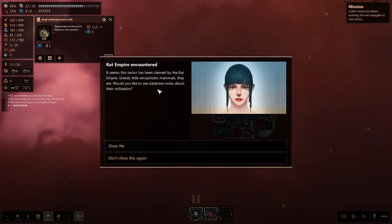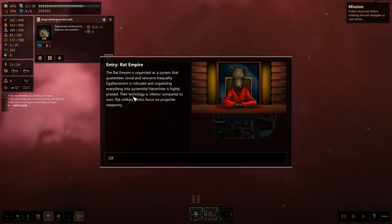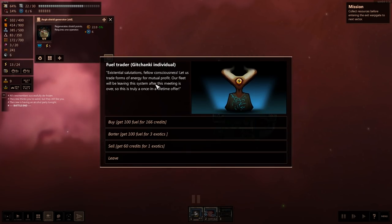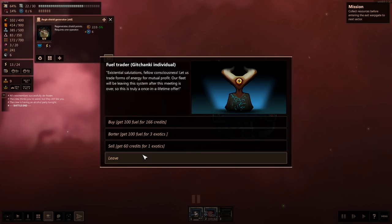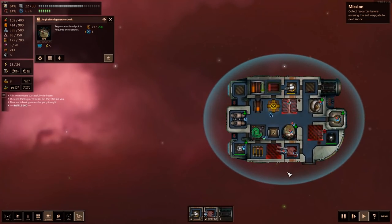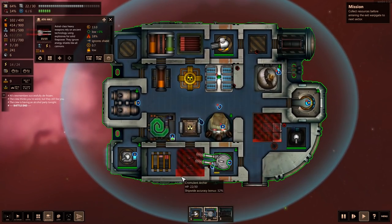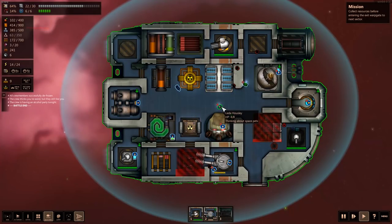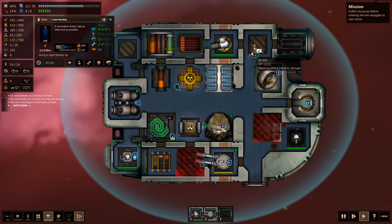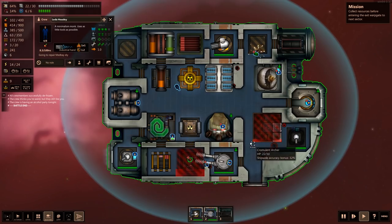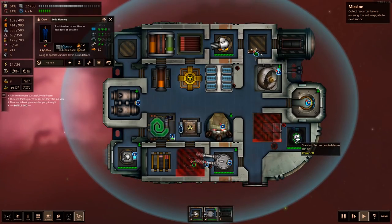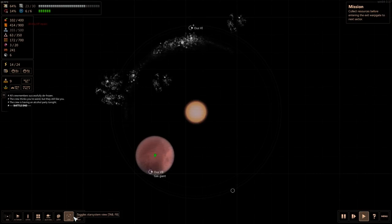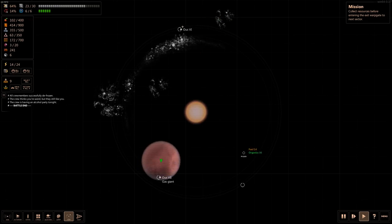This seems the sector has been claimed by the rat empire. Greedy little xenophobic mammals they are. Would you like to see the database nodes on their civilization? Sure. So can I repair this stuff? That seems like that just came back online. Go fix that. Yep, they're fixing things. Okay, good. Back out here. So yeah, so there's fighting, as you can see.